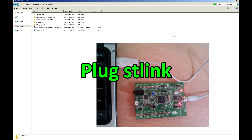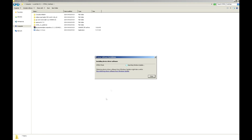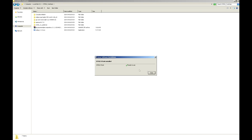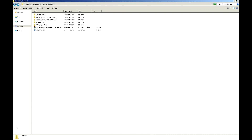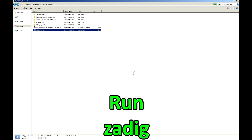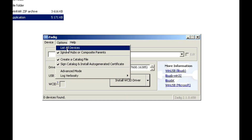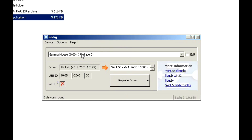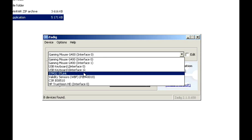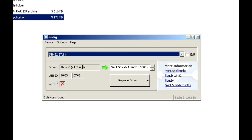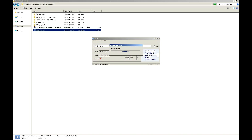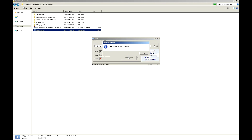Now plug your STM32 board into your PC. Check the installed drivers by running Zadig. List all devices, find the STLINK device, and change the installed drivers to WinUSB. After installation, click Finish.